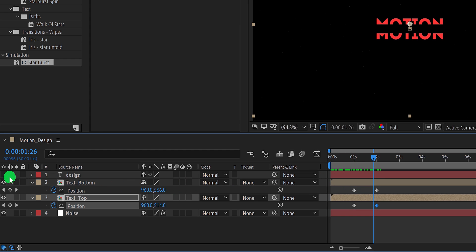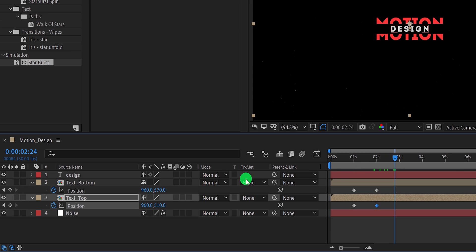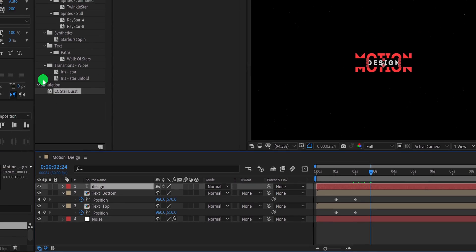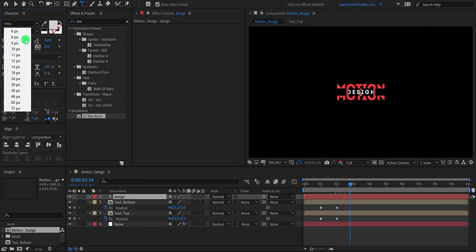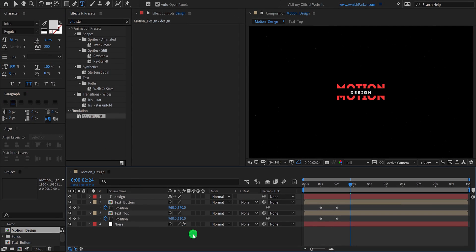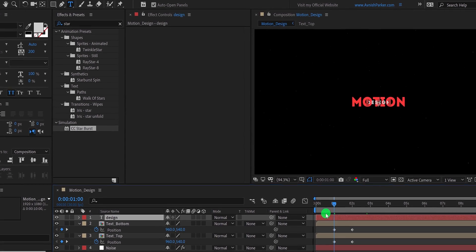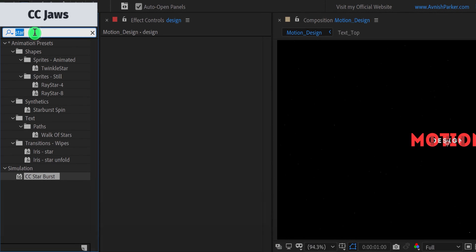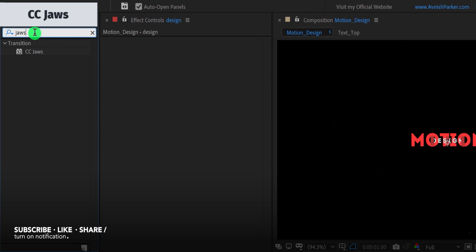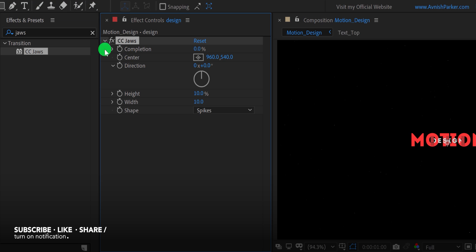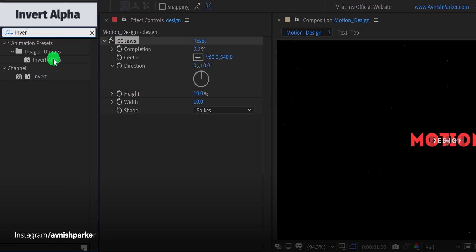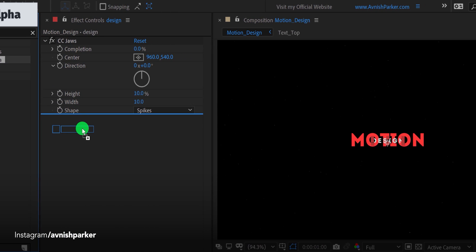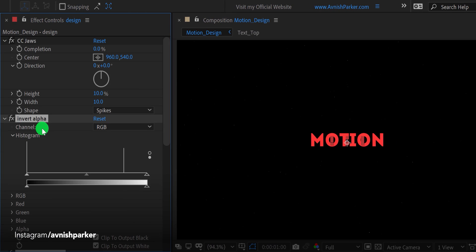Now turn on the visibility of the design layer, and we will add an effect on it. But first, I am going to change the font size of it. Let's keep it 36, and this looks much better. Then go to the same keyframe position as the bottom layers, then select the design layer and go to the effects and the presets. Here search for the CC JAWS. Apply it onto the layer, and search for another effect. It is called Invert Alpha.